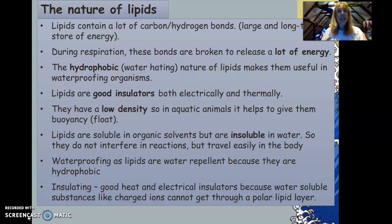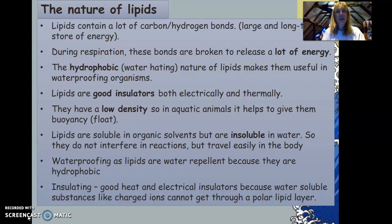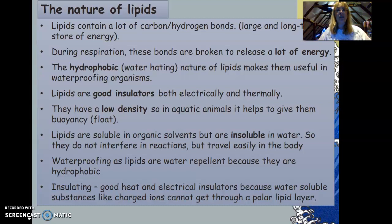If you compare a lipid molecule to a glucose molecule or a protein molecule, a lot more energy is released from a lipid molecule. However, if you take gram for gram the same amount of carbohydrates, proteins, or lipids, carbohydrates by far give off the most energy. The hydrophobic — water-hating — nature of lipids also makes them useful in waterproofing organisms, because water just repels right off them.